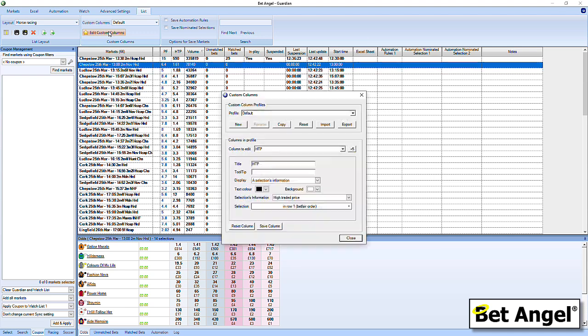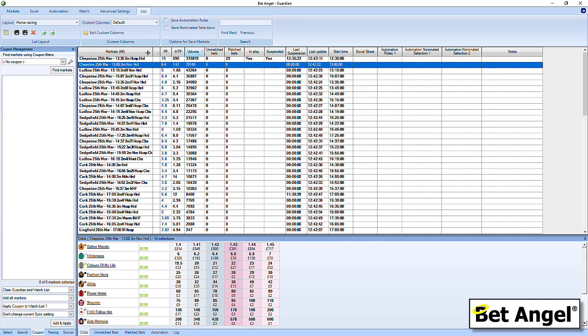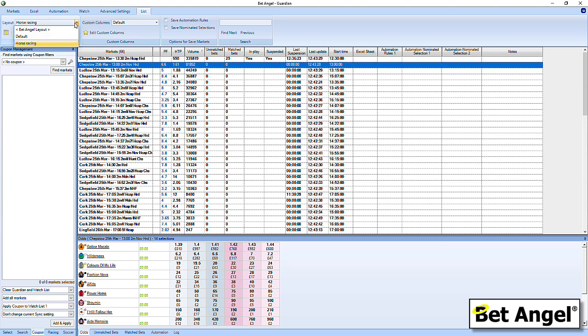But the real power of the custom columns comes when you use it in conjunction with automation. Because you can push values into the custom columns and create a completely unique view on the market, delivering information that's most relevant to whatever you're attempting to achieve. But yeah, if you go into Guardian now, you can basically modify all of the layout of Guardian. You can add in custom columns. We've got multiple, five nominated selections, five automation rules you can apply per market. You can add notes. You can push data into Guardian. And then you can actually put your own custom columns in there. Create your own layouts. And then when you turn up to Guardian, load it up with markets, you can basically select a layout that is absolutely perfect for what you're attempting to do.